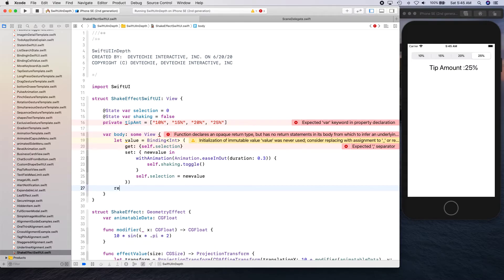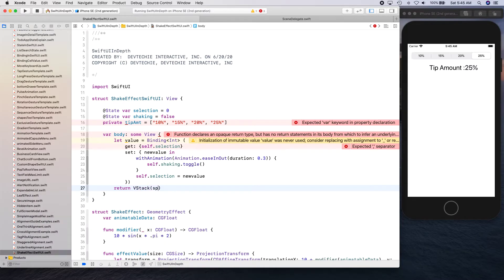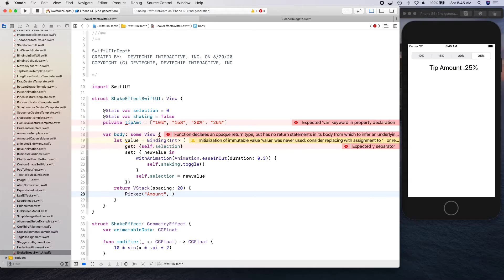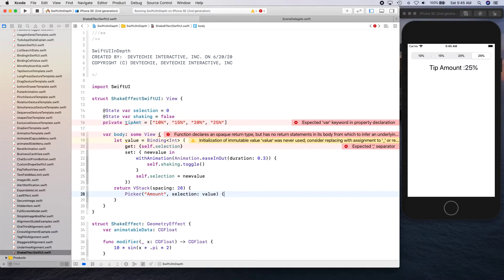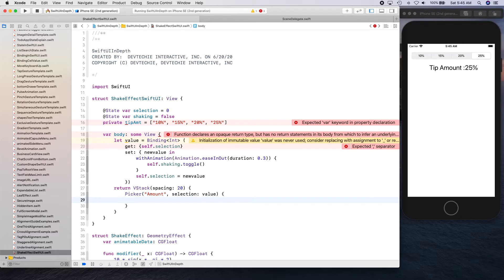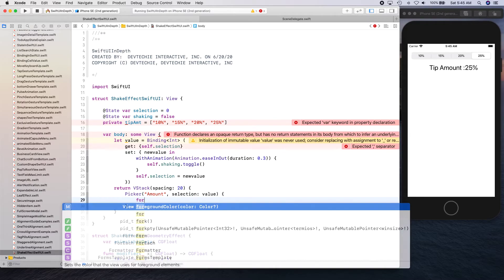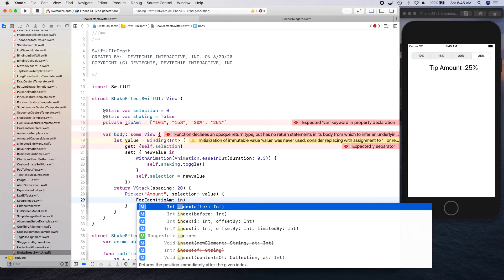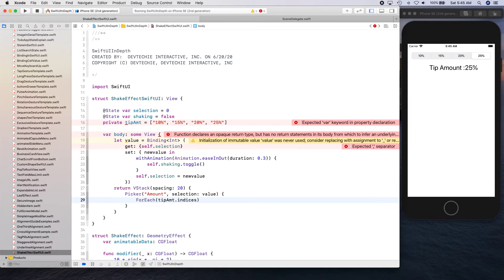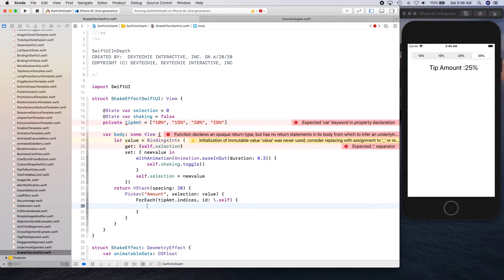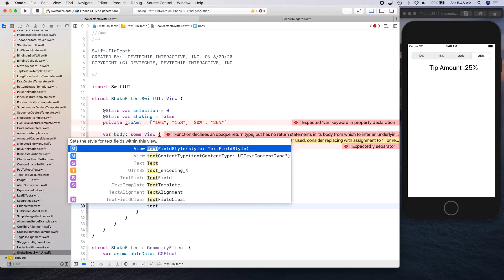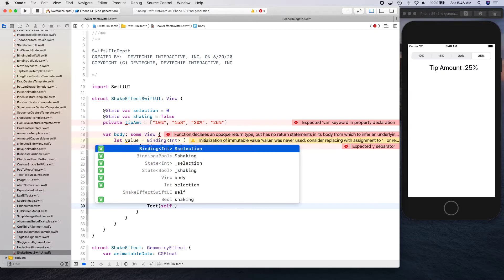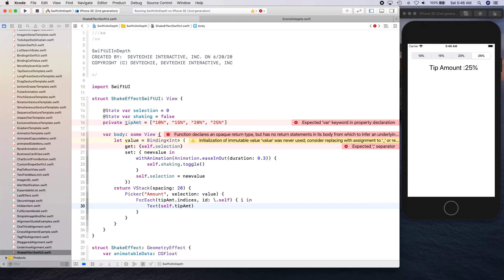Okay, so now let's create our VStack. So return VStack. We're gonna give it some spacing for about 20 points. And we're gonna say picker. So let's create a picker for amount. Selection is basically the value that we are binding, so we're gonna bind to that value. And then we're gonna say for each on tip amount dot indices. So let's get the indices for tip amount id by self, and we're gonna say i in text.